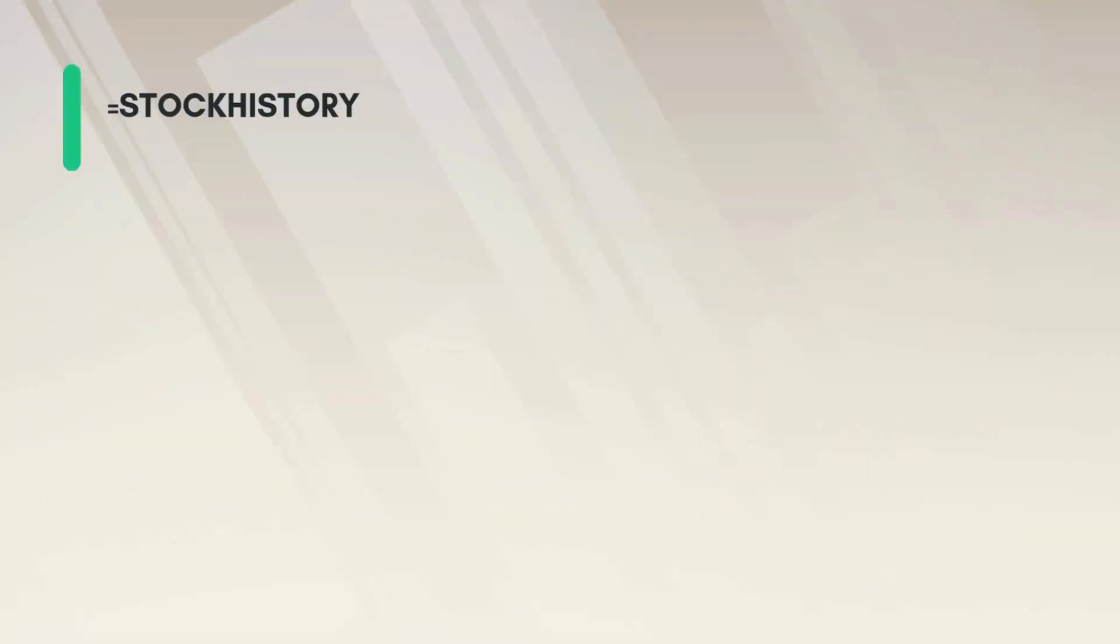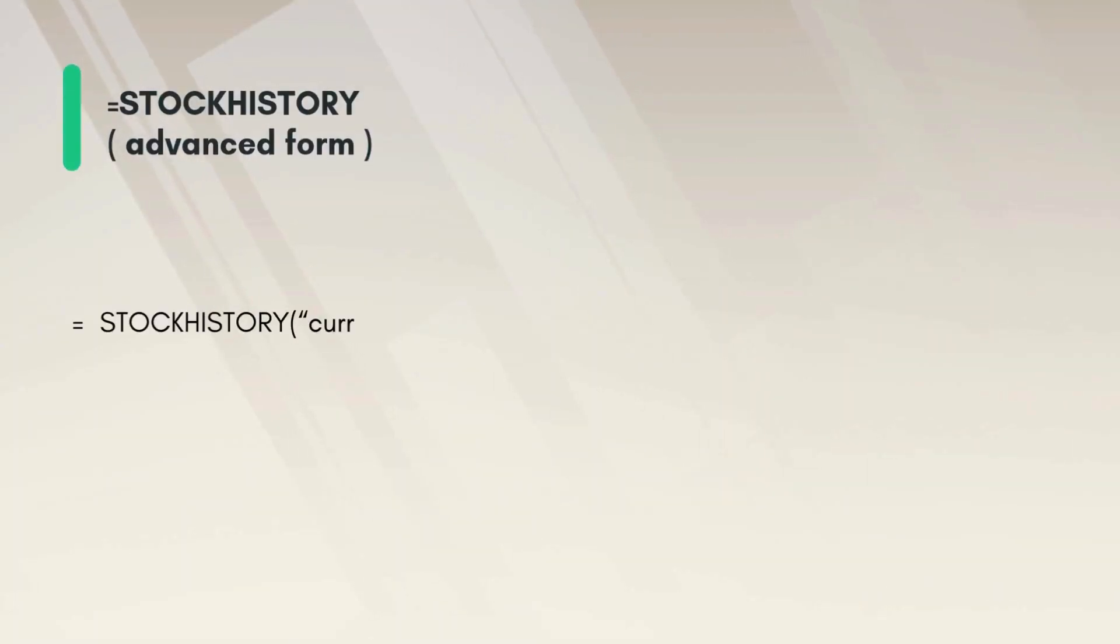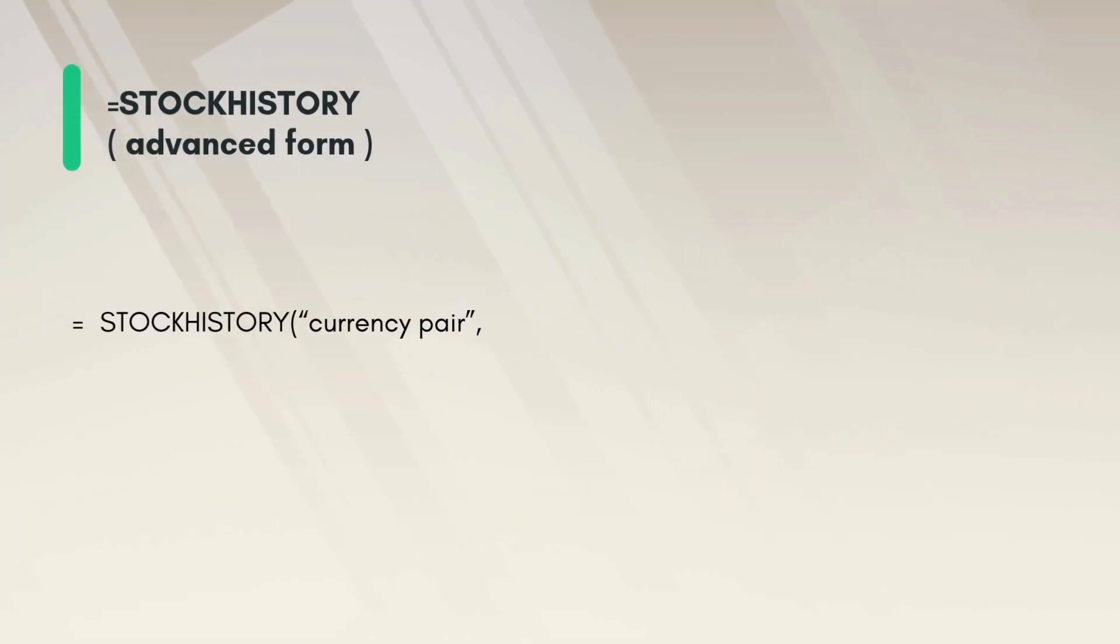We can also get a series of data between a range of dates. Instead of a single date we can type in two dates, a starting date and an end date.